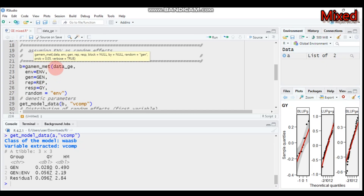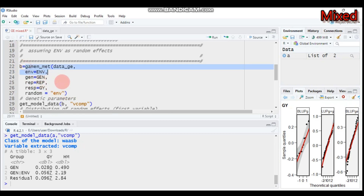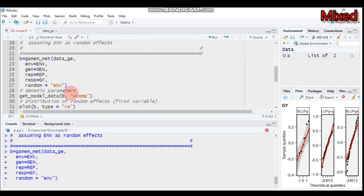Everything else stays the same — the function is the same, followed by data, environment, genotype, replication, and the response variable. You can specify all response variables or just one desired variable. I set GY here, then assign 'random = ENV' for environment as the random effect. I assign this model to object 'b' and submit to R Studio.